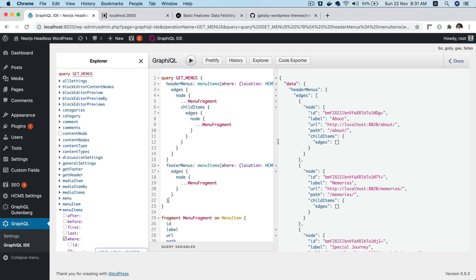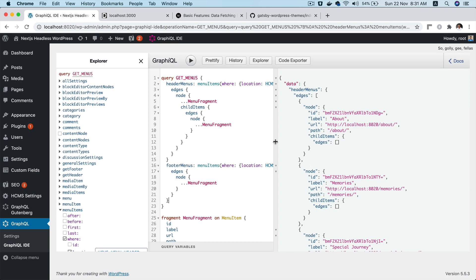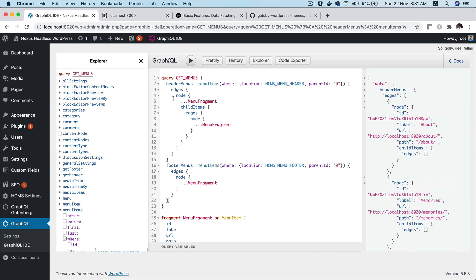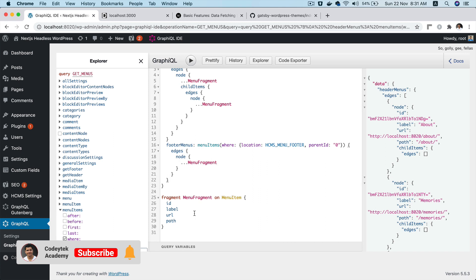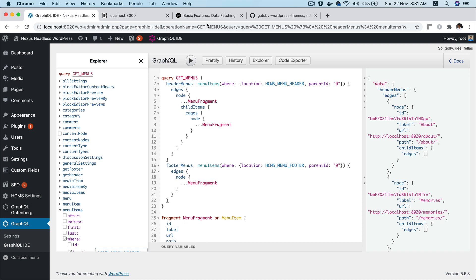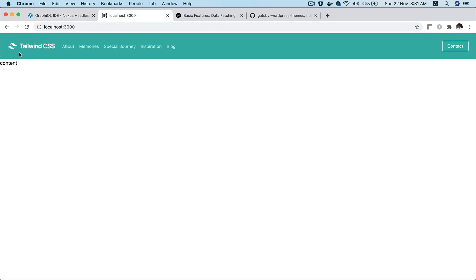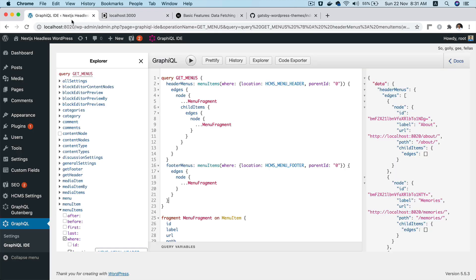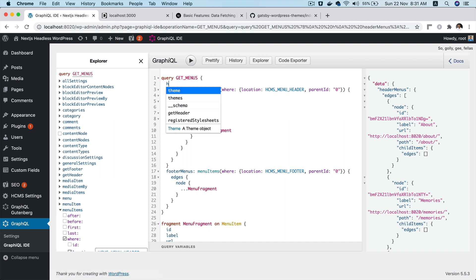So if you take a look, this is the query that we had written in the previous videos if you've been following along. We had the header menu, the footer menu, and also the menu fragment, and we were getting all of the menu items. What we also want is to have the logo, so I'll put the alias as 'header'.